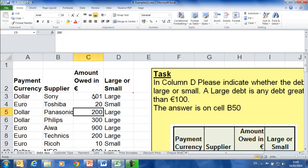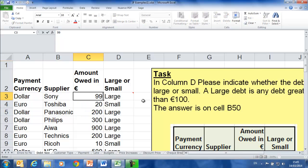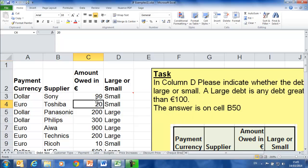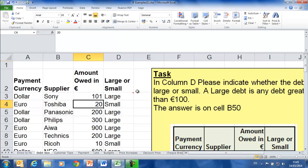If I wanted to change this and made it 99, you'll see it automatically changes over to the word 'small'. And if I put it back to 101, it returns to the word 'large'.